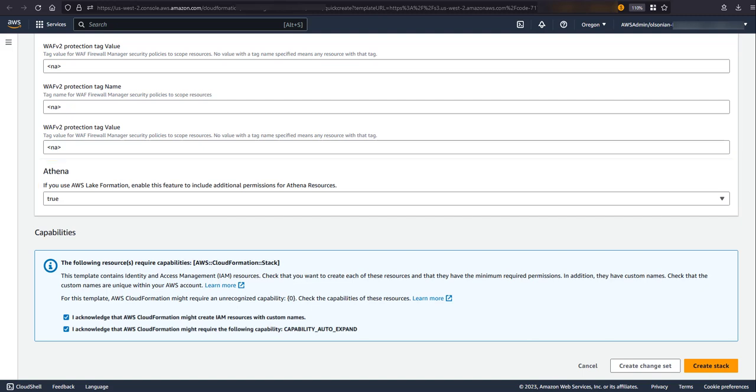That concludes the parameters available when deploying this template. At this point, we can go ahead and deploy. This might take a while depending on how many accounts and regions you are deploying to. You can always come back later and update this stack to change any parameters. For example, you might do this to add additional accounts, regions, or resources to what is in scope. Alternatively, you may want to change scope tags or WebACL rule actions.